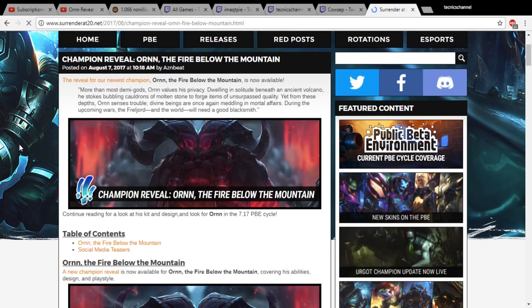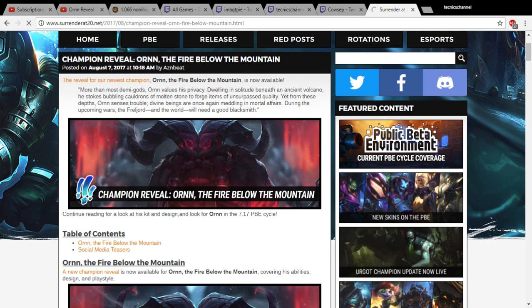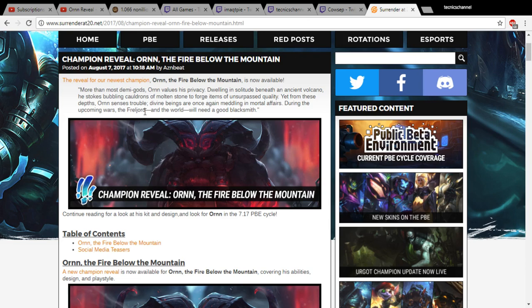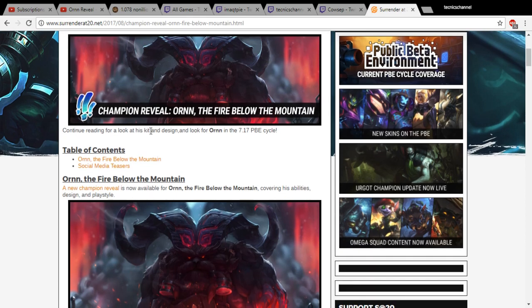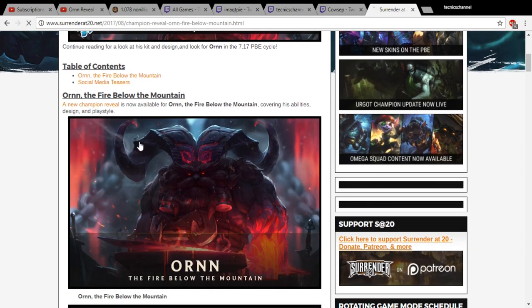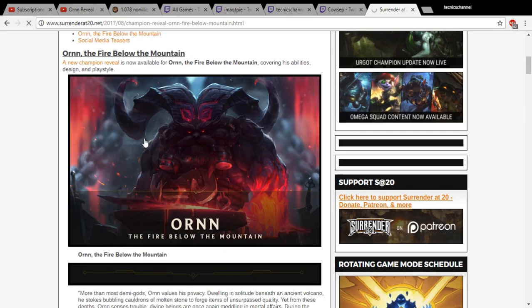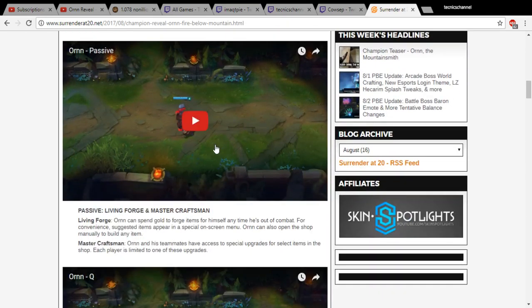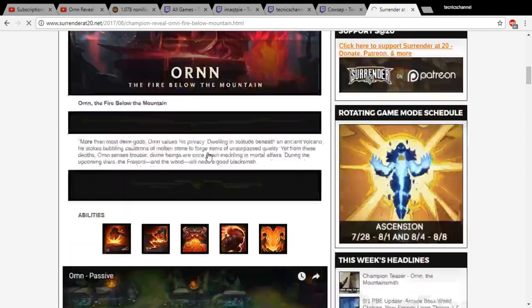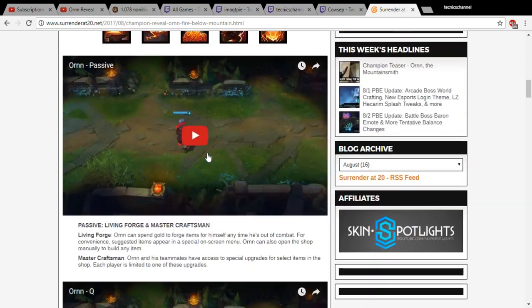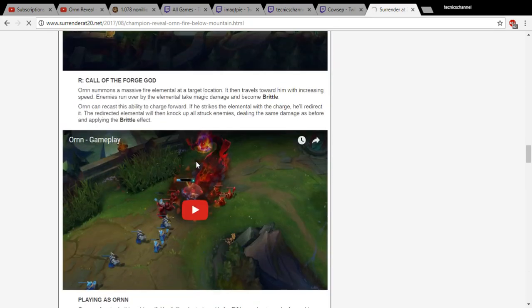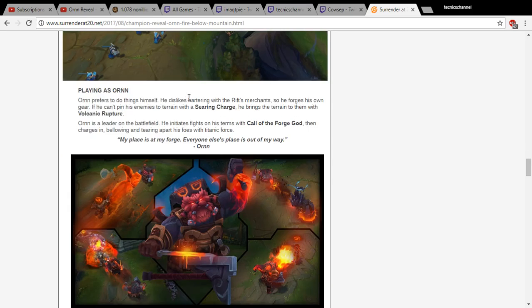More than most demigods, Ornn values his privacy, dwelling in solitude beneath an ancient volcano. He stokes bubbling cauldrons of molten stone to forge items of unsurpassed quality. Yet from these depths, Ornn senses trouble. Divine beings are once again meddling in mortal affairs. During the upcoming wars, the Freljord and the world will need a good blacksmith.